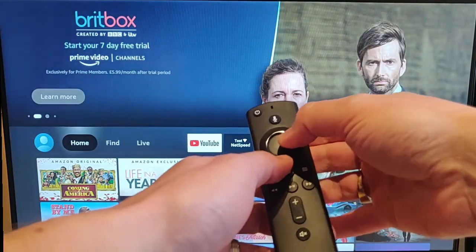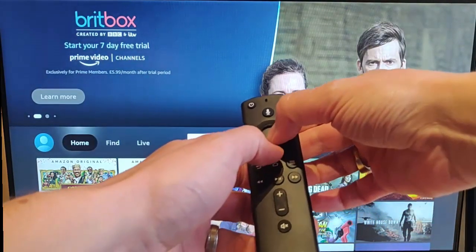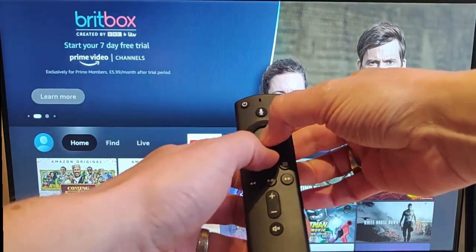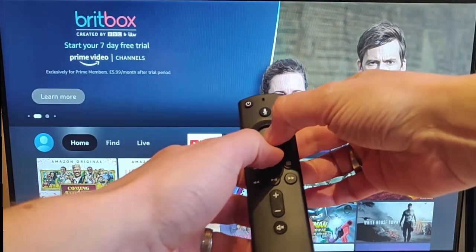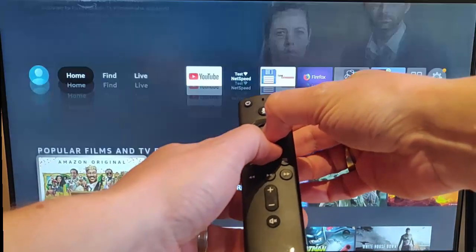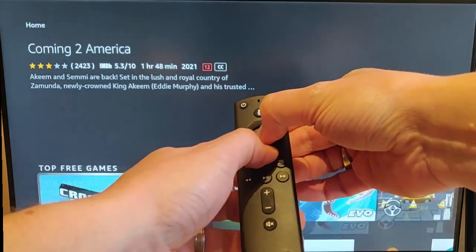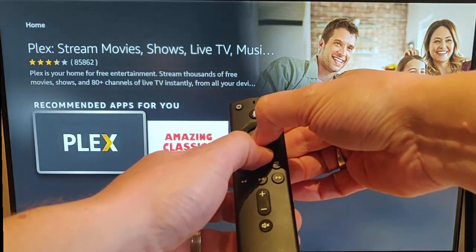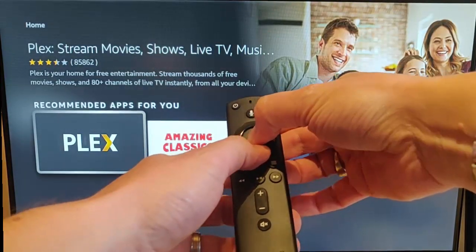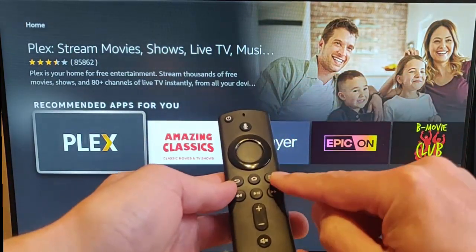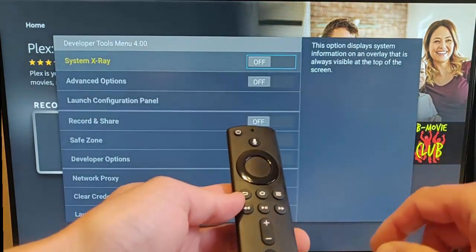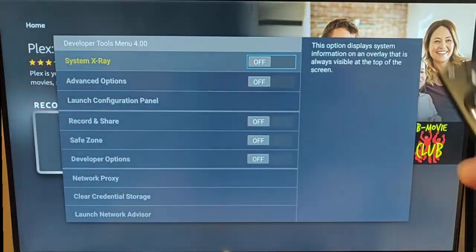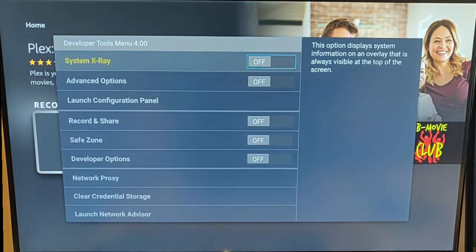Then push the button again and quickly push the down button and hold it down for about three to four seconds. Then let go and then press the menu button. And the developer's tool menu appears.